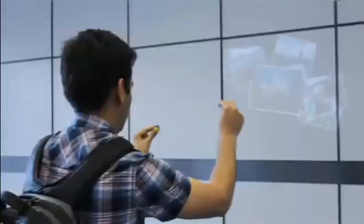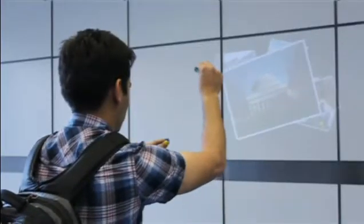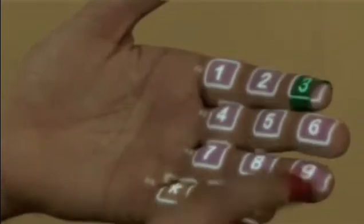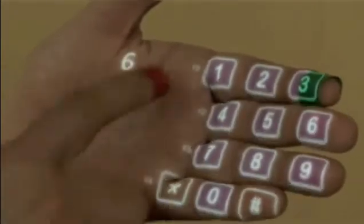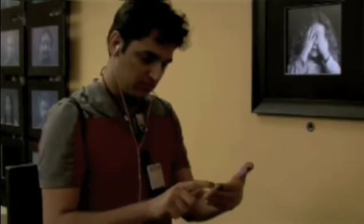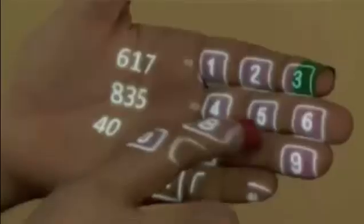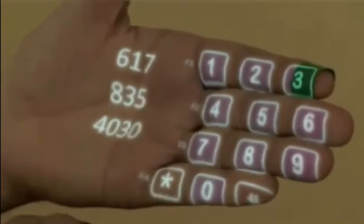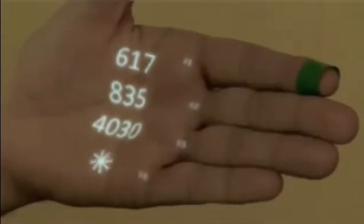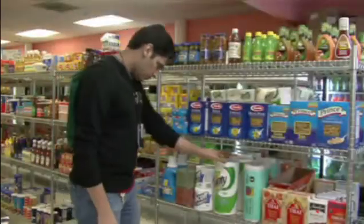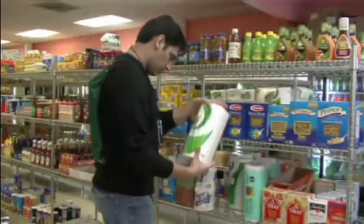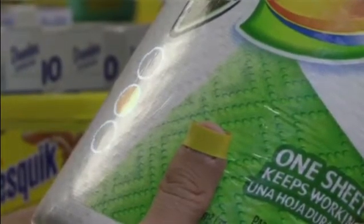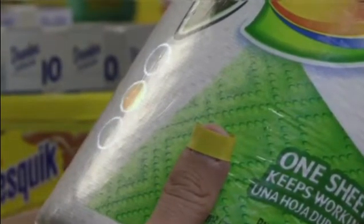So we are looking toward an era where computing will actually merge with the physical world. And of course, if you don't have any surface, you can start using your palm for simple operations — here I'm dialing a phone number just using my hand. The camera is not only understanding your hand movements, but interestingly, it's also able to understand what objects you are holding in your hand.